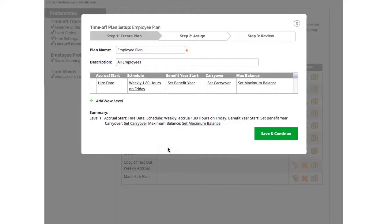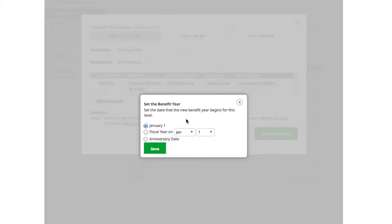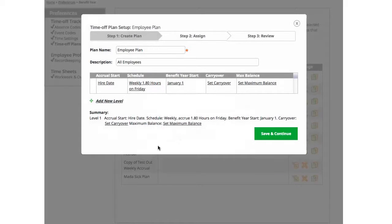Now I want to set up my benefit year. Will it start on January 1st, a custom fiscal year, or the employee's anniversary date? I'll go with January 1st. Once selected, click Save to continue.